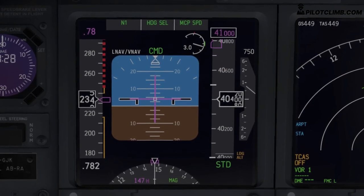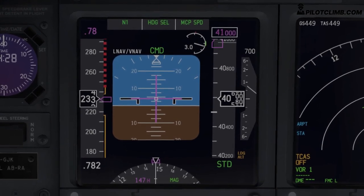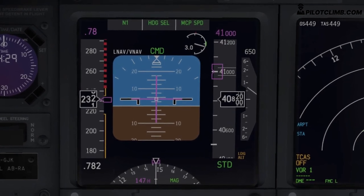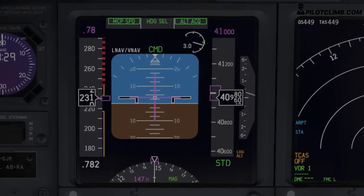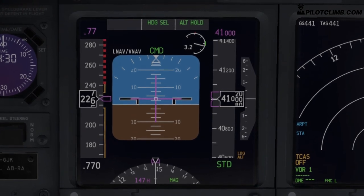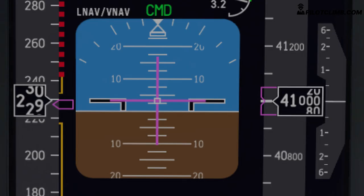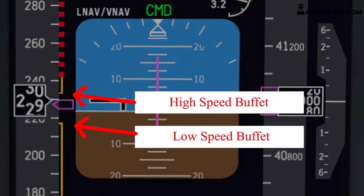At flight level 400, the gap is getting even closer, and as we approach FL 410 — the absolute ceiling of the Boeing 737 — you can really see what happens. You have very few knots to play with: around 235 knots on the high speed limit and around 220 knots on the low speed limit. So you've got around 10–15 knots to play with, and that's not much. We've got a really low margin — the high speed buffer is approximately 233 knots and the low speed one is around 220 knots, giving us about 13 knots to play with.